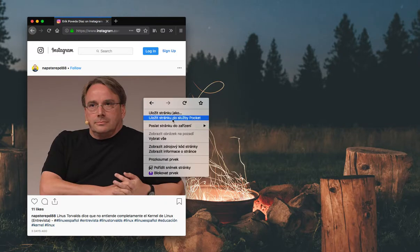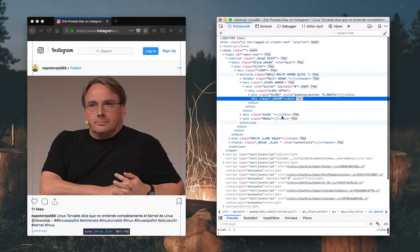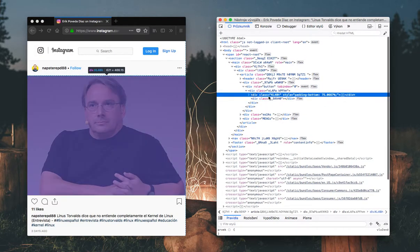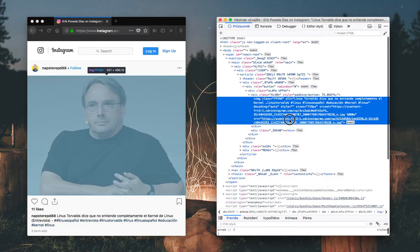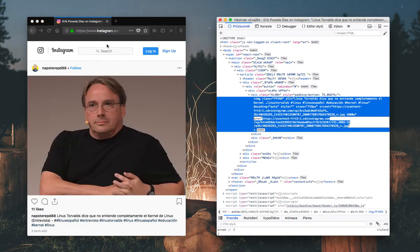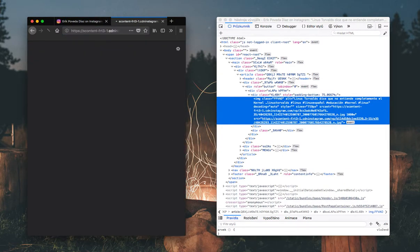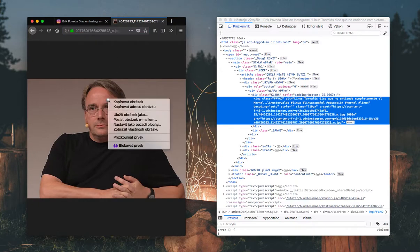Now if you've ever been to Instagram you know you can't just download the photos right away. You need to open the inspector, find the img tag, find its src attribute, copy the URL, open it in a new tab and then finally you are able to download the picture, the raw file.